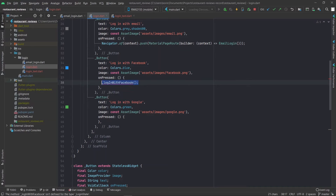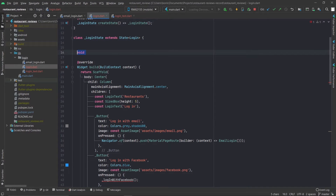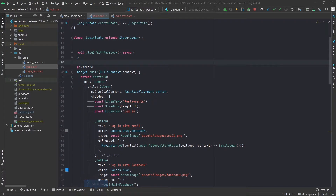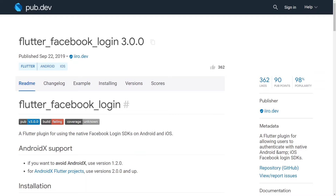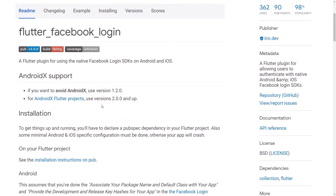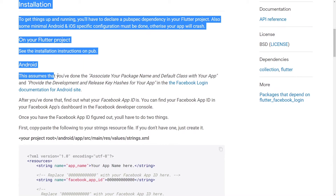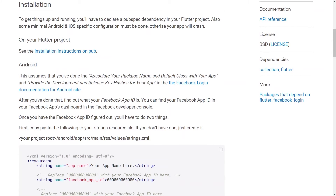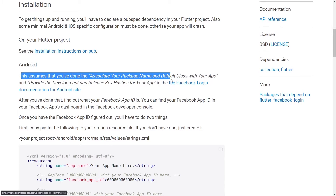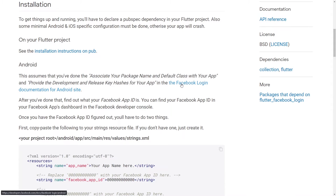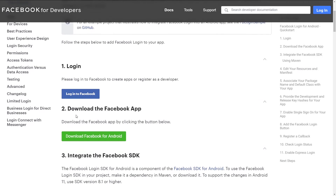So now we can actually get started with logging in the user with Facebook. I'm going to call this non-existent method called 'login with Facebook' and I'm going to declare it above the declaration of the build method. Now we're going to be referencing the Flutter Facebook login documentation to see what we have to do in order to get this working. The Android documentation says this assumes you've done the 'associate your package name and default class with your app' and 'provide development and release key hashes for your app' in the Facebook documentation for Android site. So let's go to Facebook documentation and see what's up.